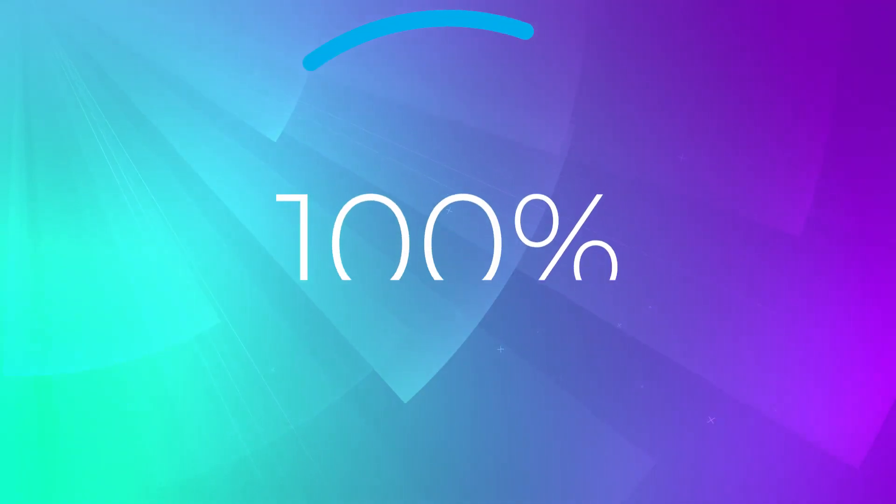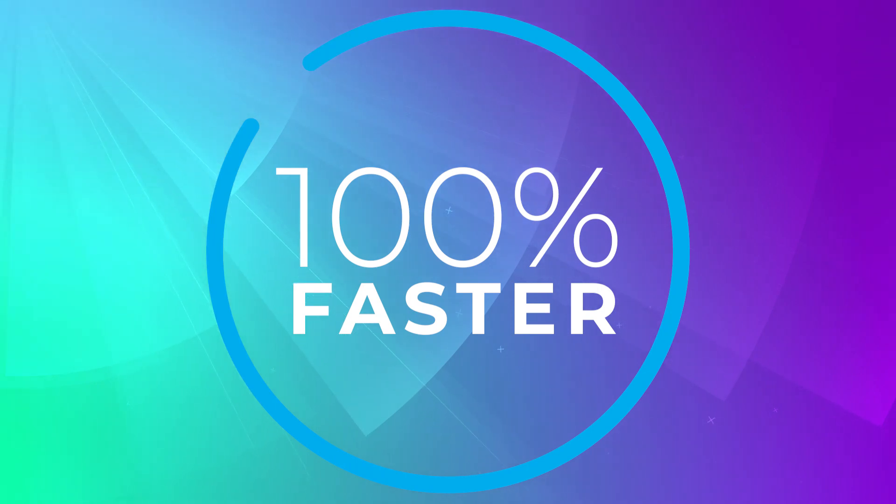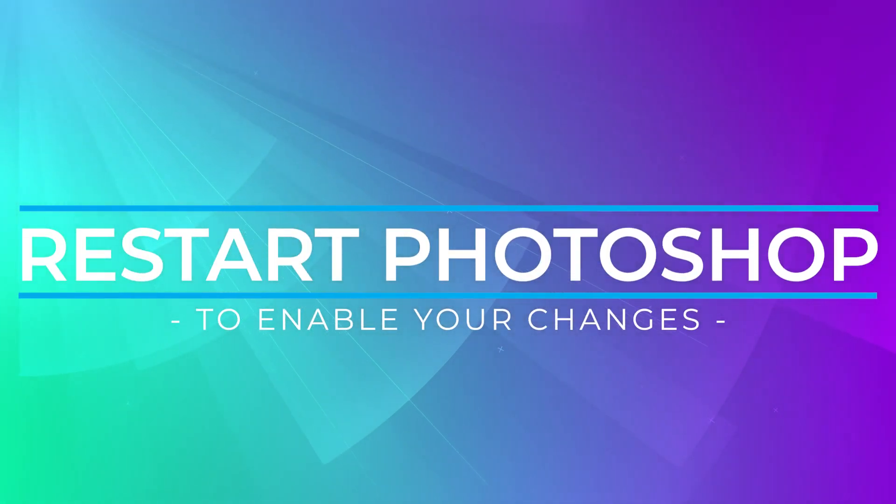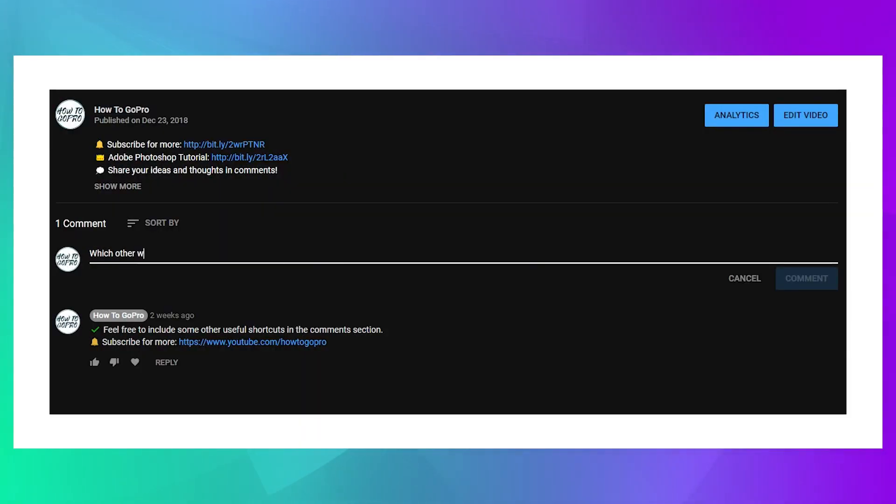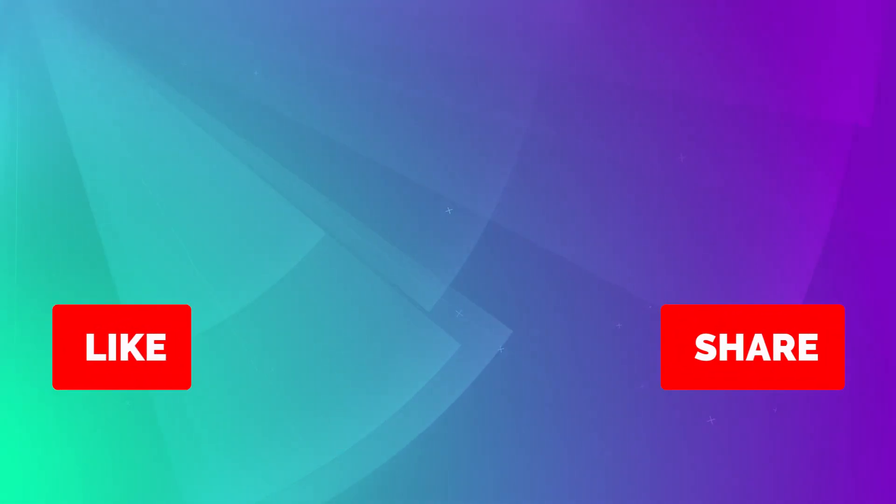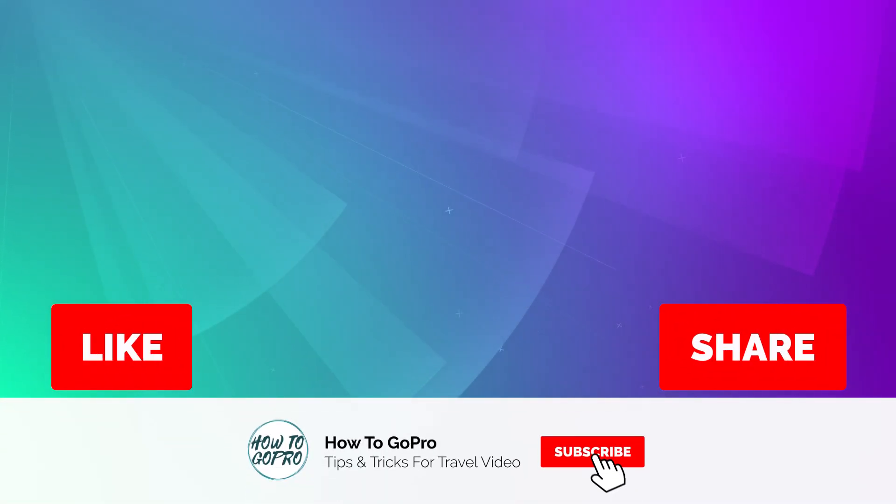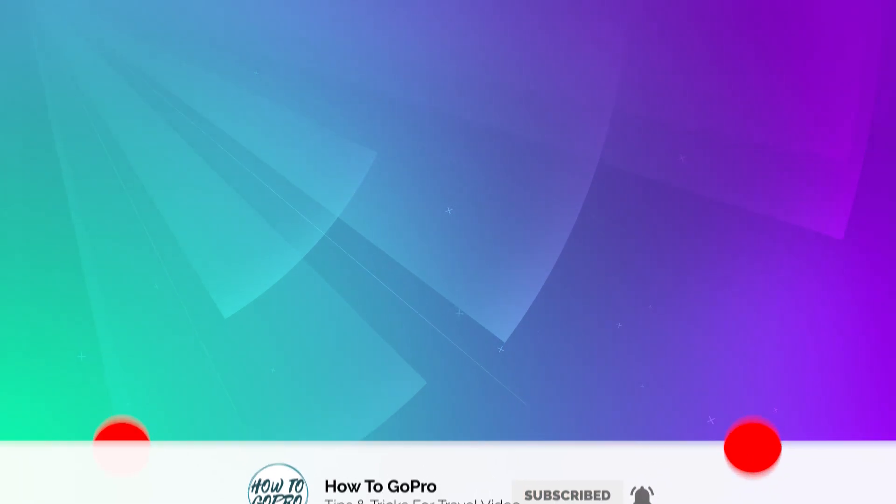I hope these tips will help you to optimize your Photoshop CC performance. Pay attention to restart Photoshop to enable your changes. Which other way of optimizing performance do you use? Let us know your thoughts in the comment section below. Don't forget to like, share and subscribe HowToGoPro for more great videos just like this one. See you soon. Thank you.